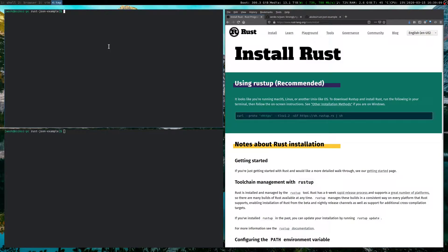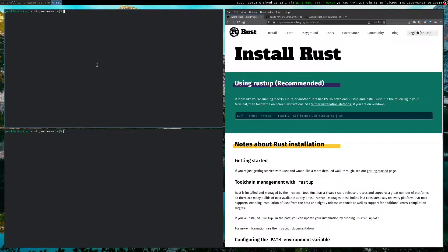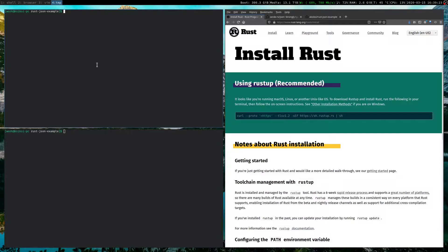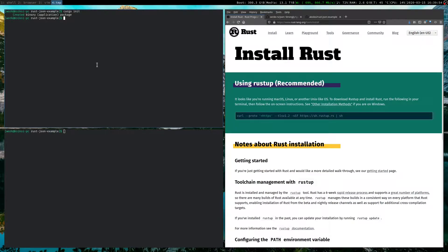So on the left of this screen, I have two terminal windows. They're both in the same directory. So I just have created this Git repository Rust JSON example. And the first step is we need to create a Cargo project. So assuming you have Cargo installed, you can do cargo init. Hit enter, and it creates a binary package, which is what we want.